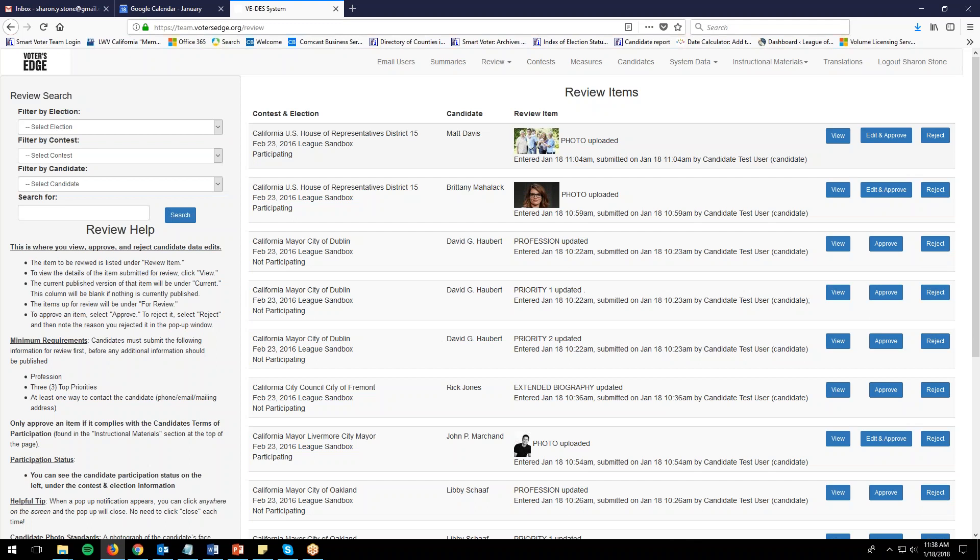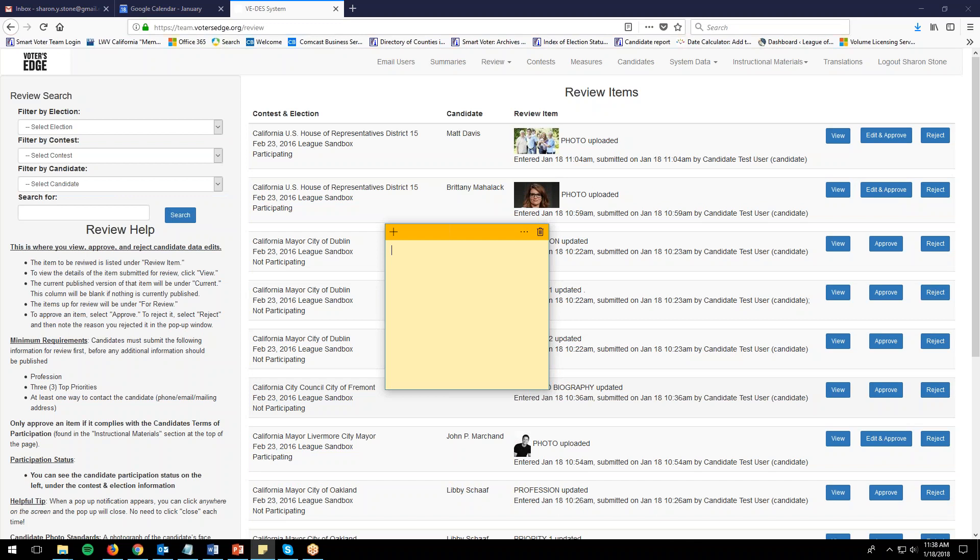Similarly to rejecting other candidate information, you'll need to make a note — a sticky note or a scrap of paper — to remind yourself to email the candidate. Write a note that you need to email Casey Milan: candidate photo rejected and why.